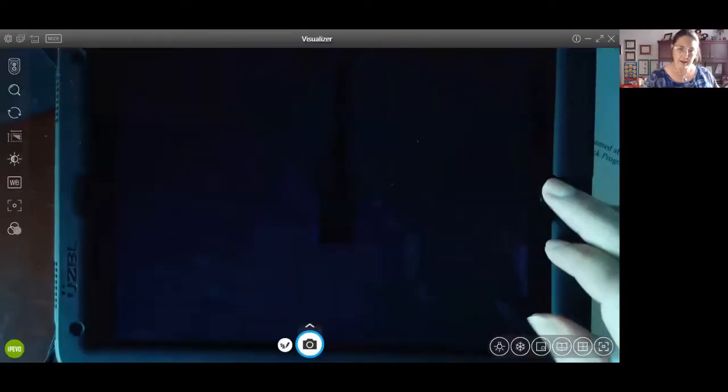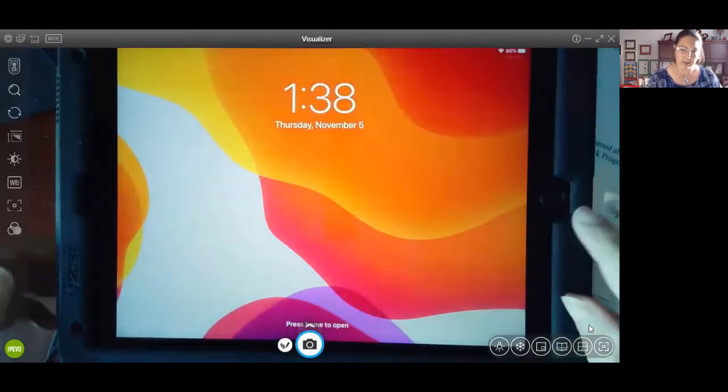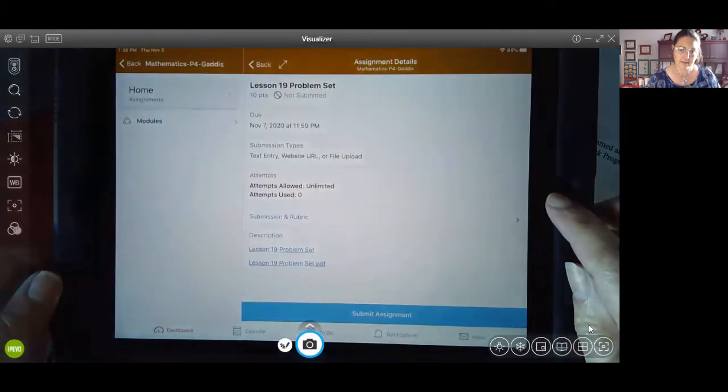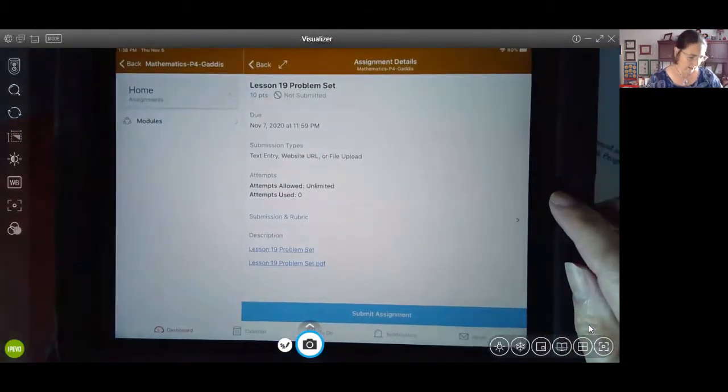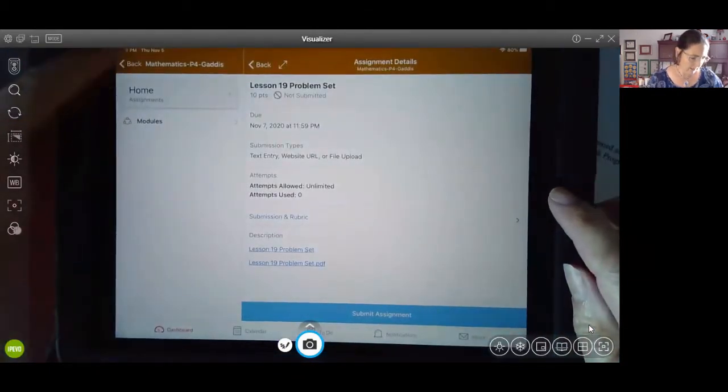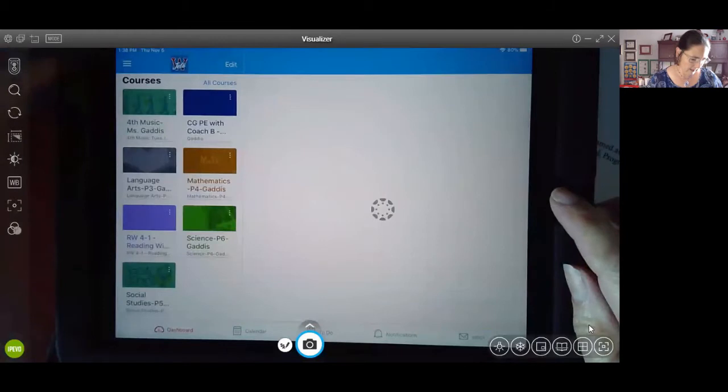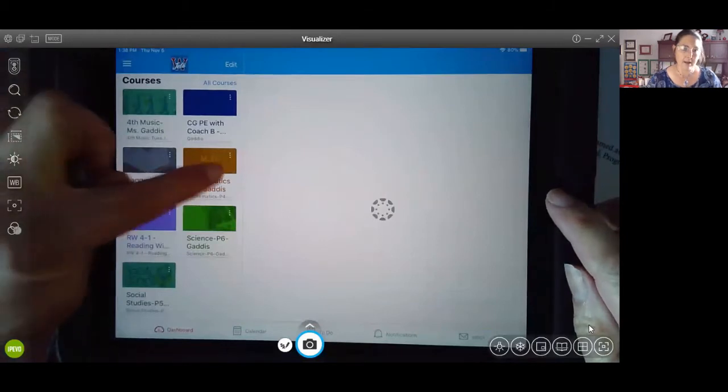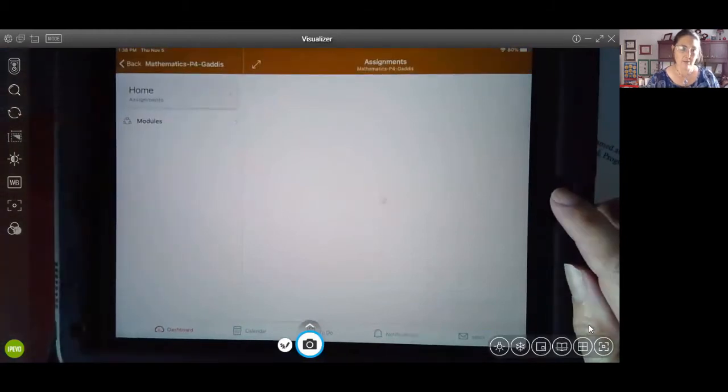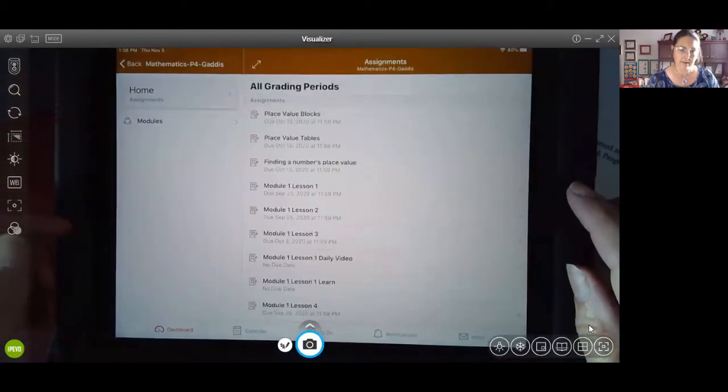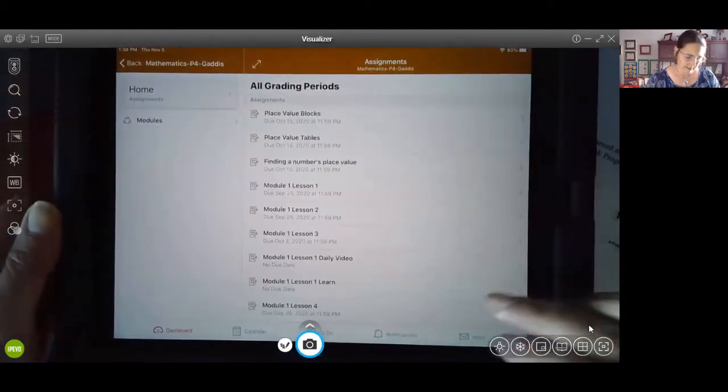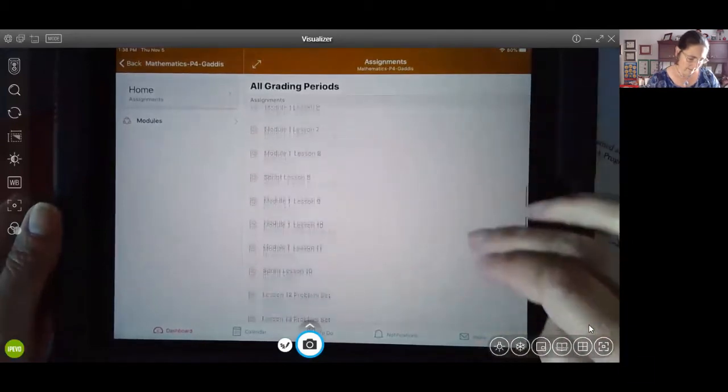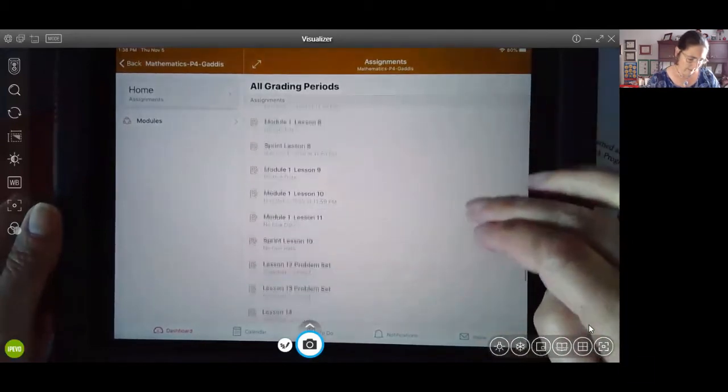So let me share my screen. Got an iPad right here. We're going to take a look at this. All right, let me get back to an assignment. All right, so I'm going to go in to math, and I'm going to select an assignment.